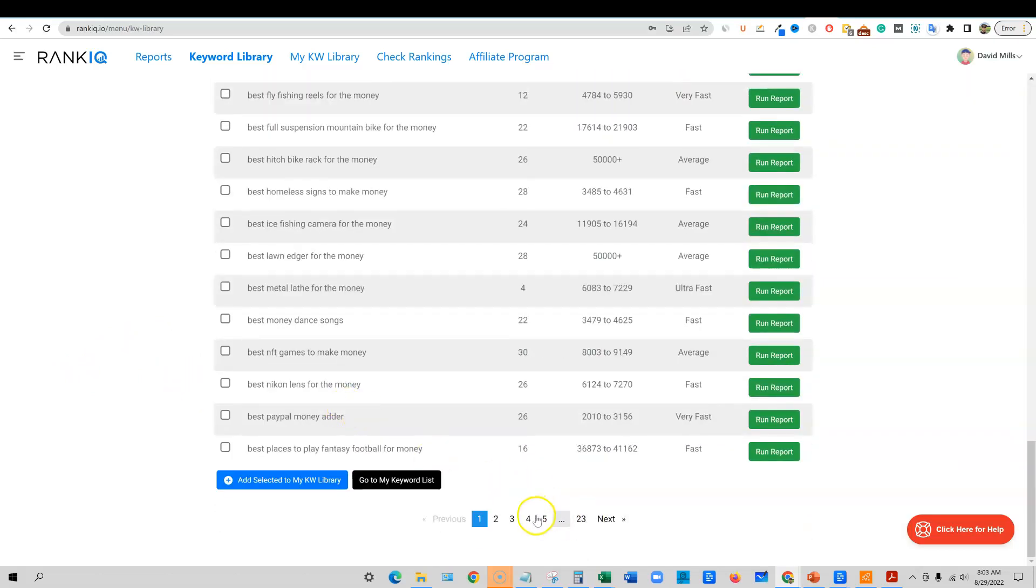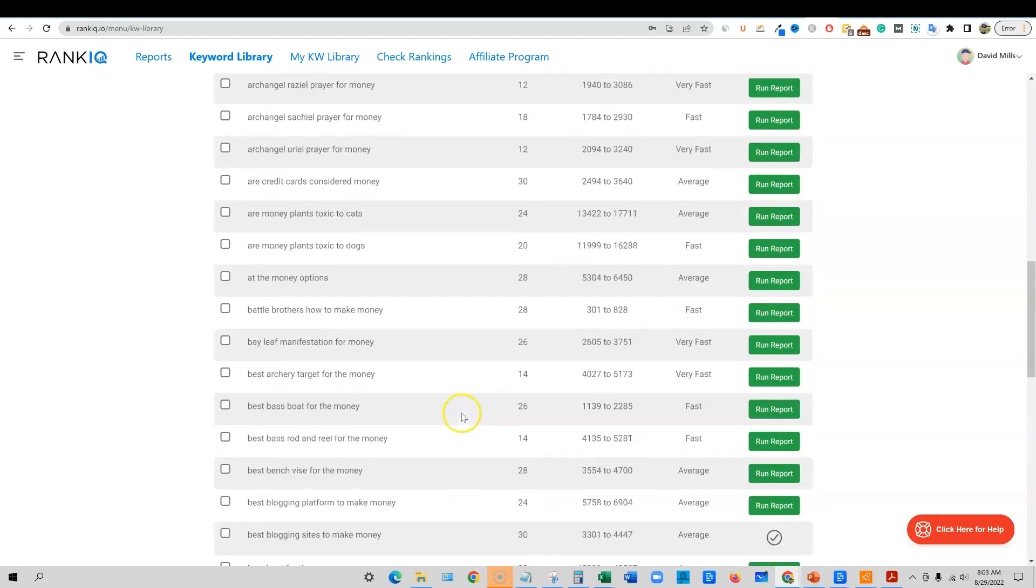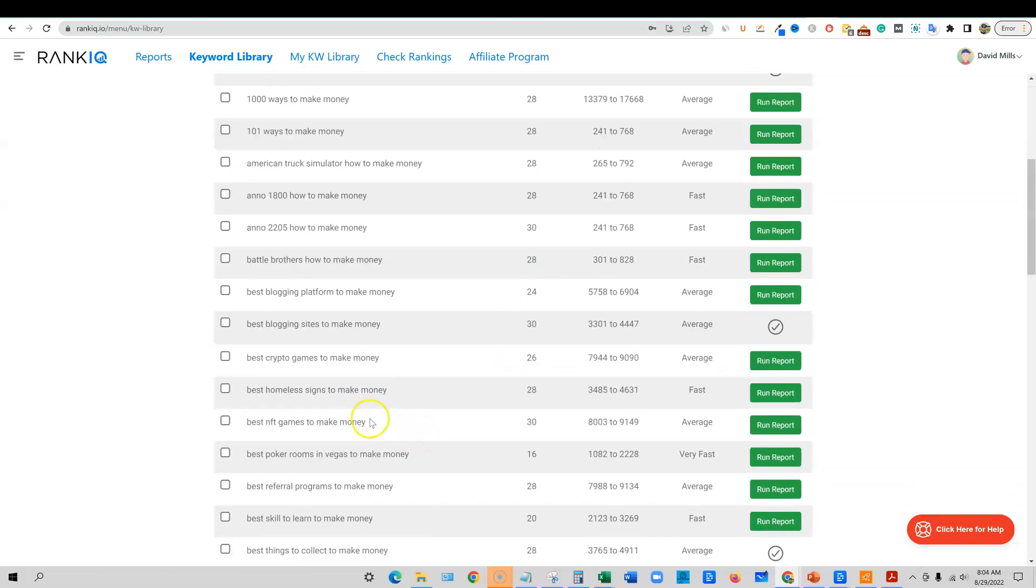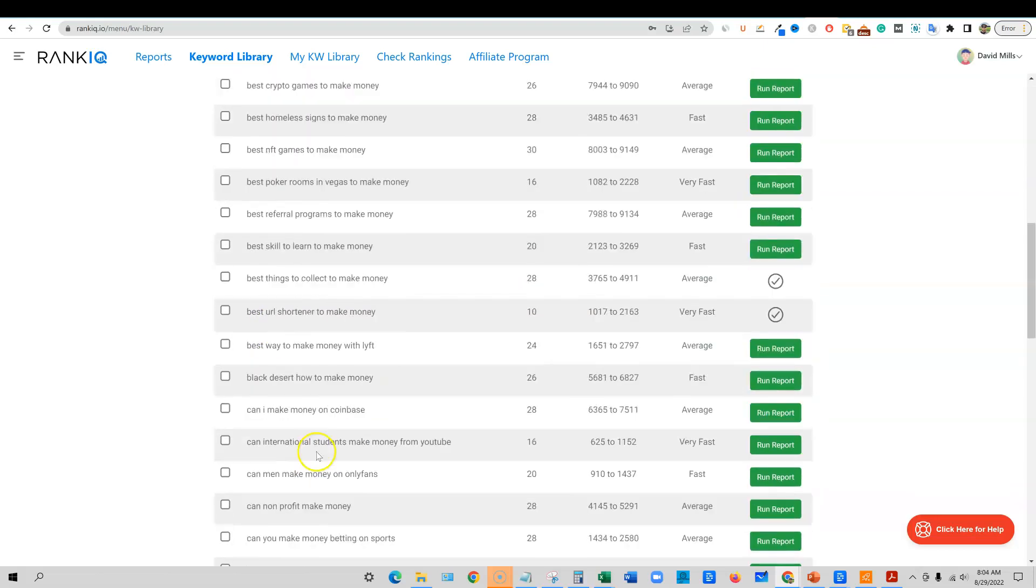There's still a lot of pages. And then you can also say make money. So that's the thing that's going to do. And then it's going to only show me stuff like best blogging sites to make money, best NFT games to make money, and can international students make money from YouTube.